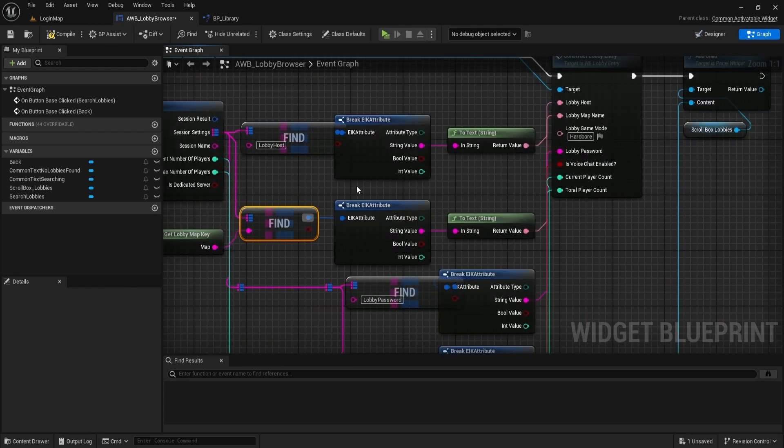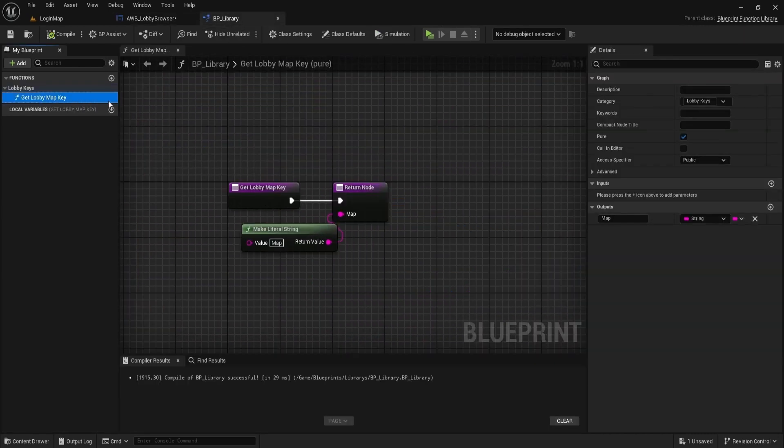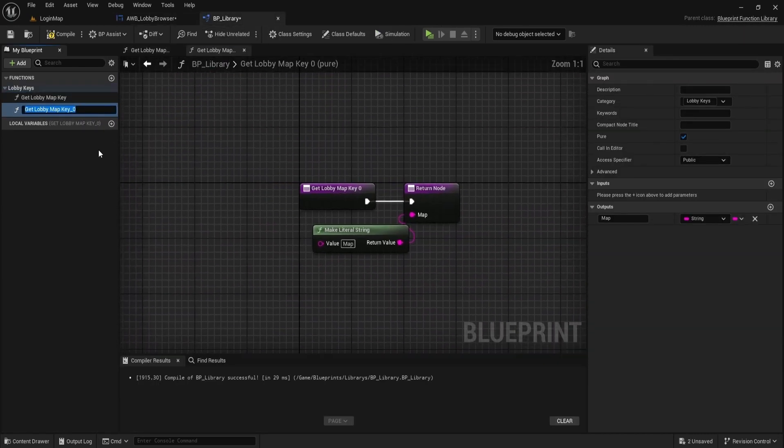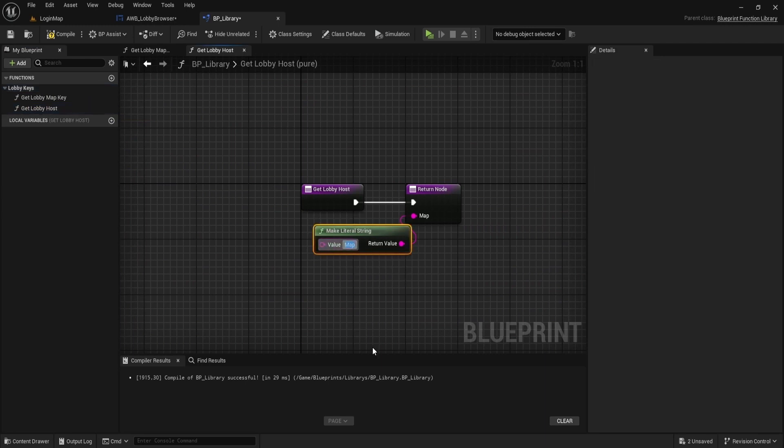Do the same for the rest of our keys. Copy the value and use it as the output for our library functions. Just duplicate our first function and change the name accordingly for function name, literal string value, and output variable name.